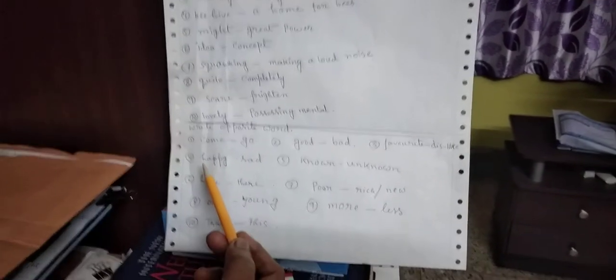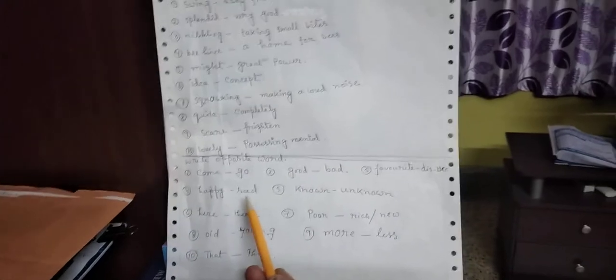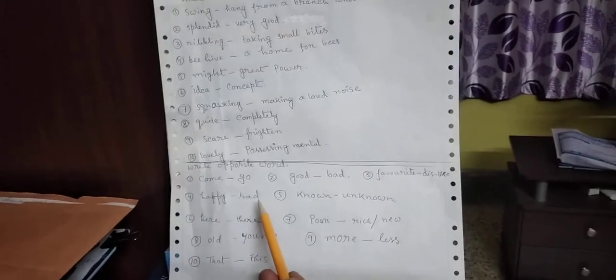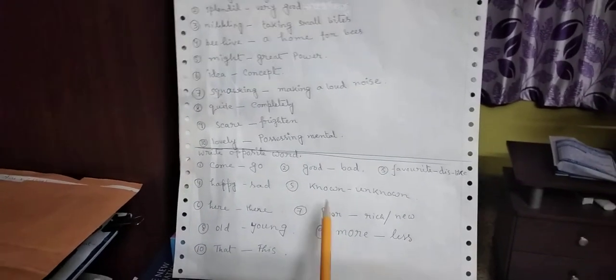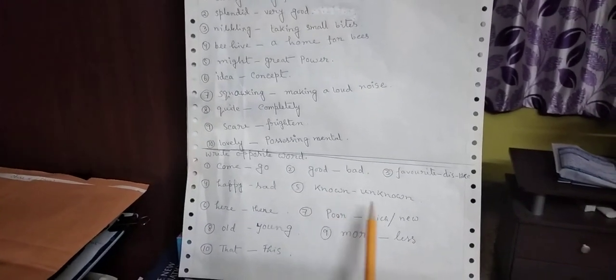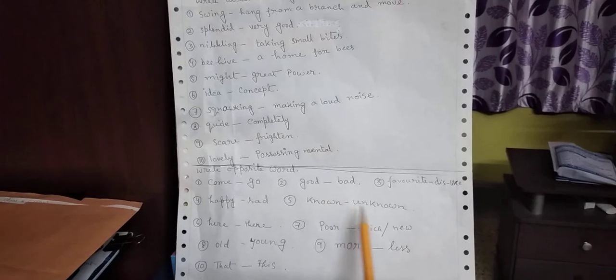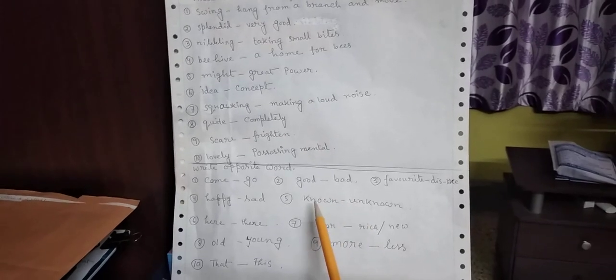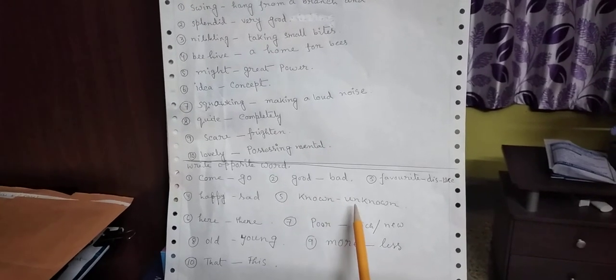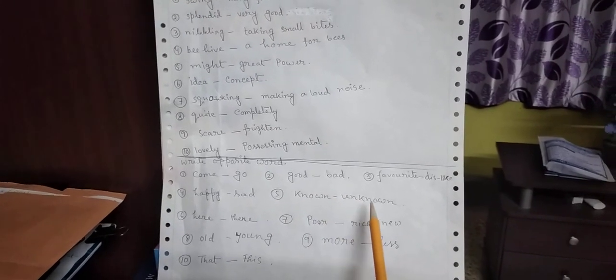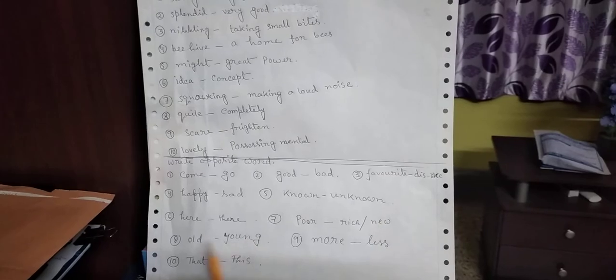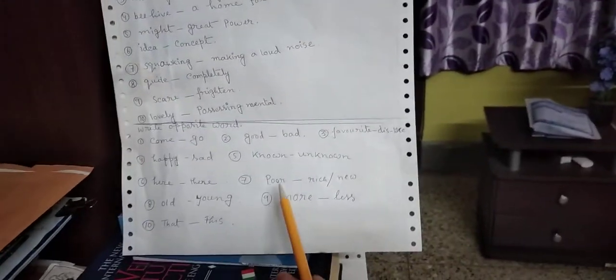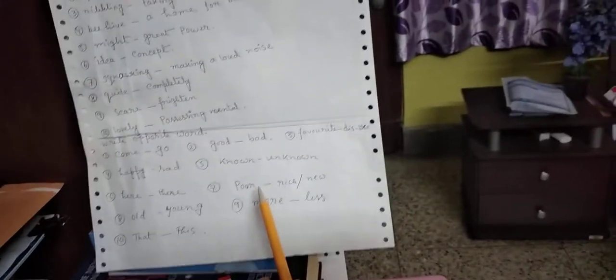Next. Happy. Opposite. Sad. Number 5. Known. Unknown. K-N-O-W-N. U-N-K-N-O-W-N. Unknown. Here. Opposite. There. H-E-R-E. T-H-E-R-E. Power. Poor. P-O-W-E-R. Poor. Rich.